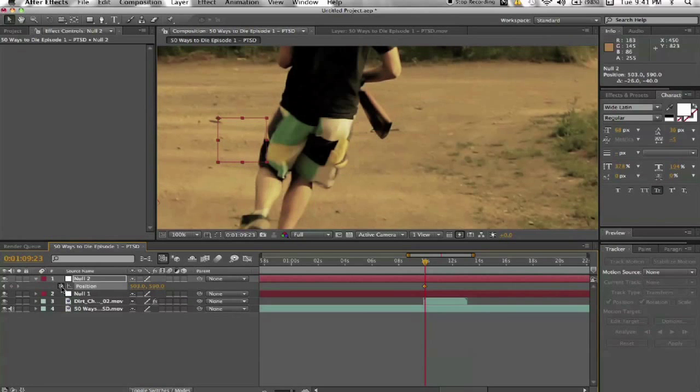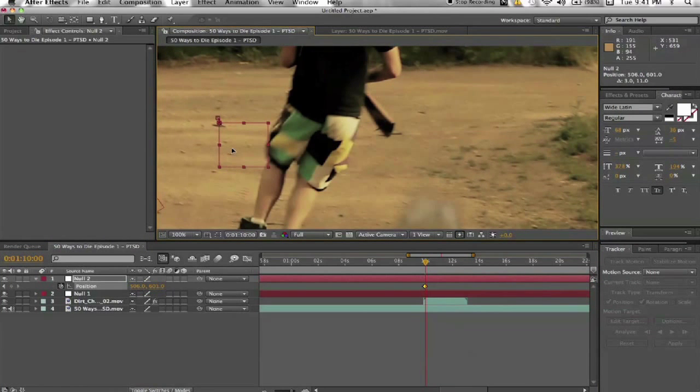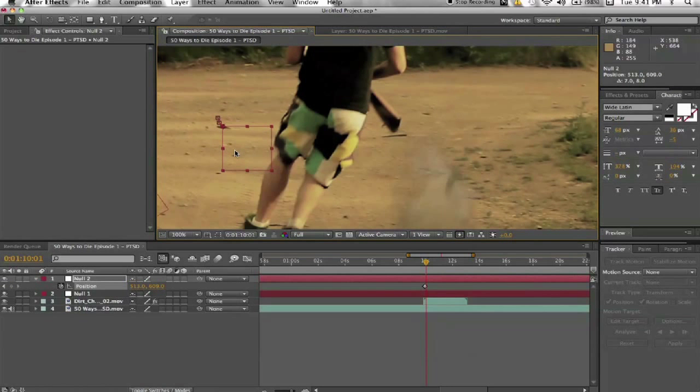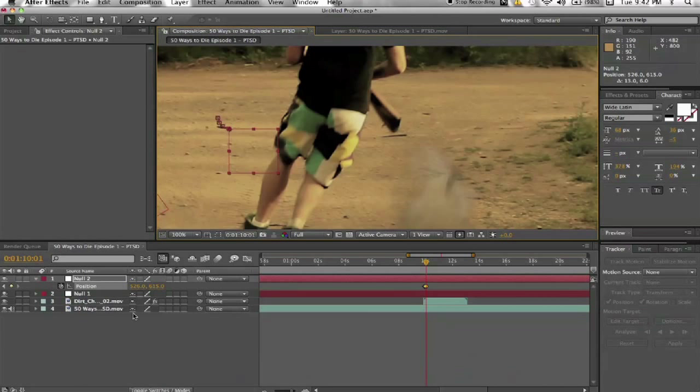Then move forward one frame. Adjust it. Go forward another frame. Adjust it. Go forward another frame. Adjust it. And sometimes that's faster.